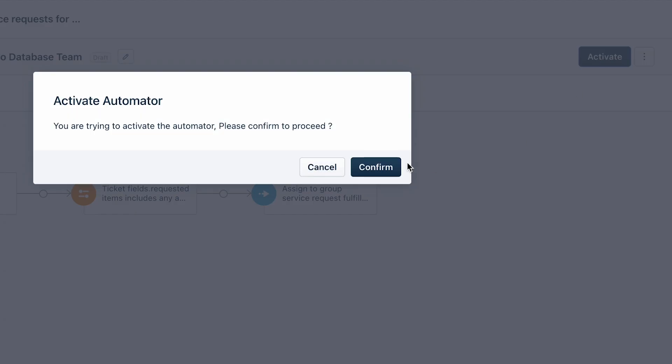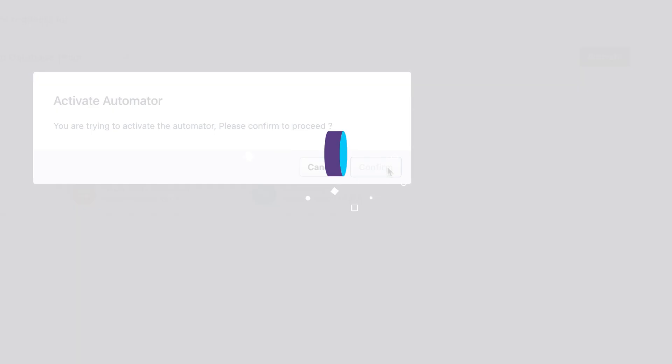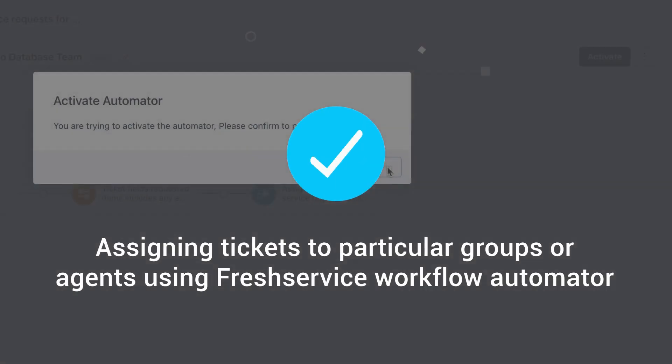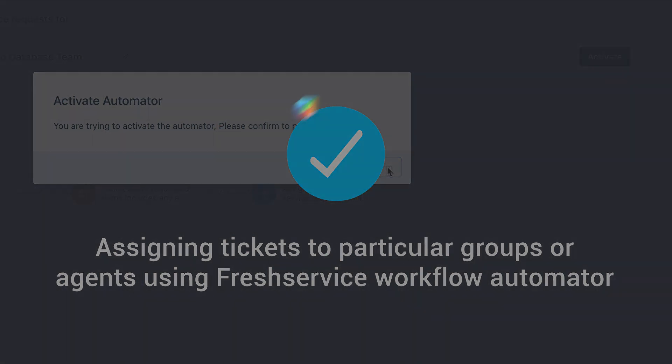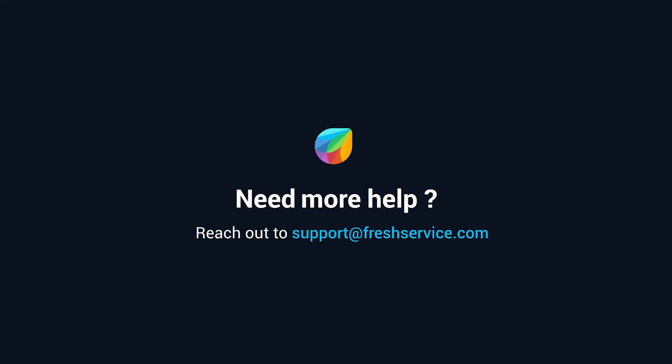Click Activate and confirm to enable the workflow automator for upcoming tickets. And that's how you assign tickets to particular groups or agents in Freshservice. If you need further assistance, reach out to support@freshservice.com.